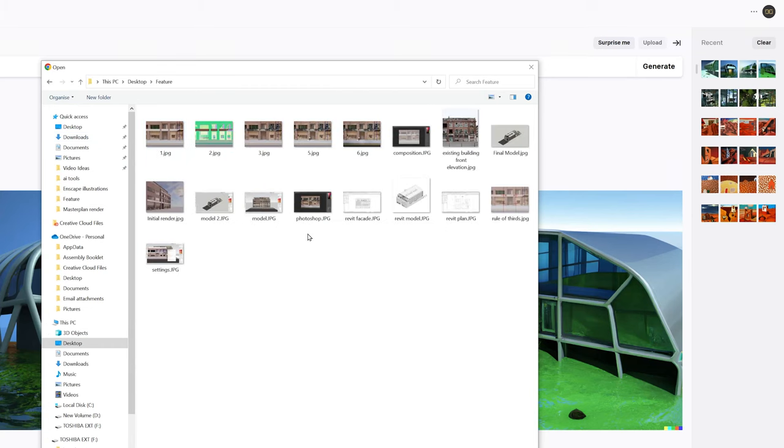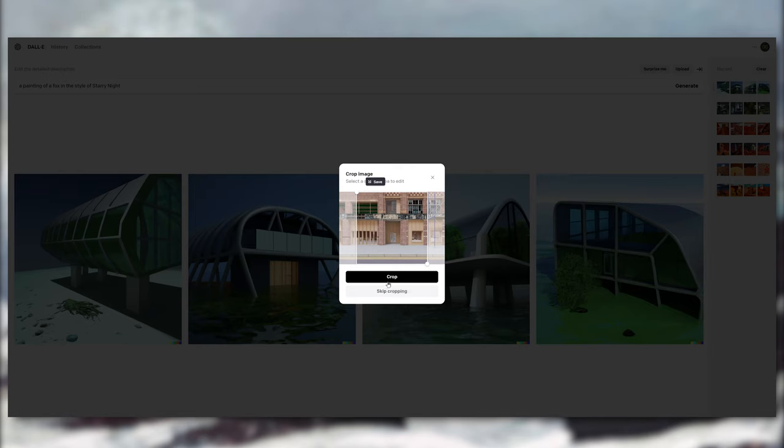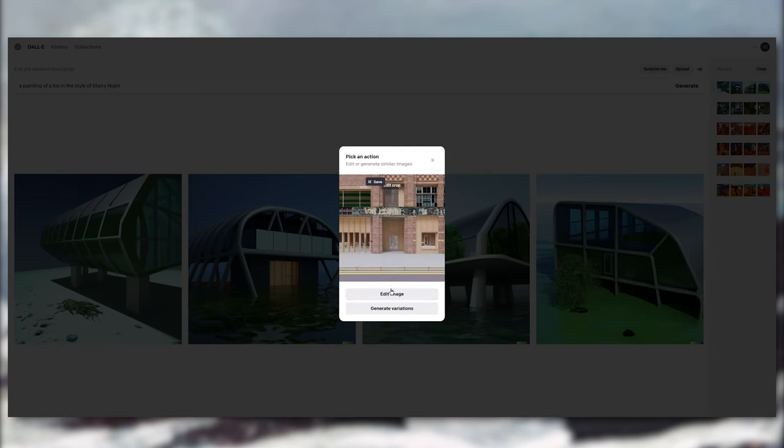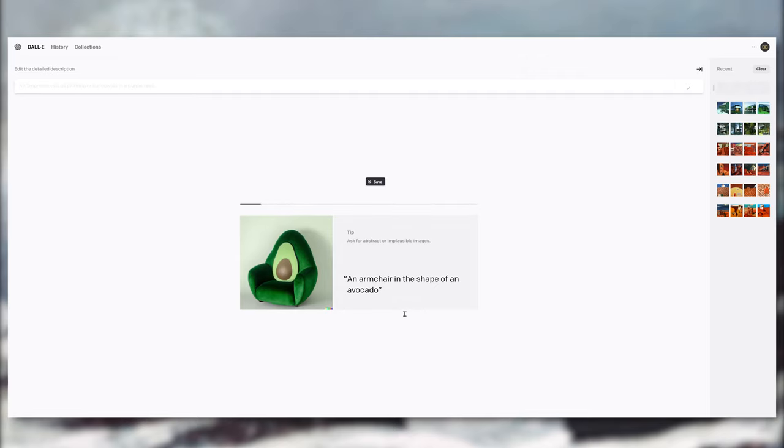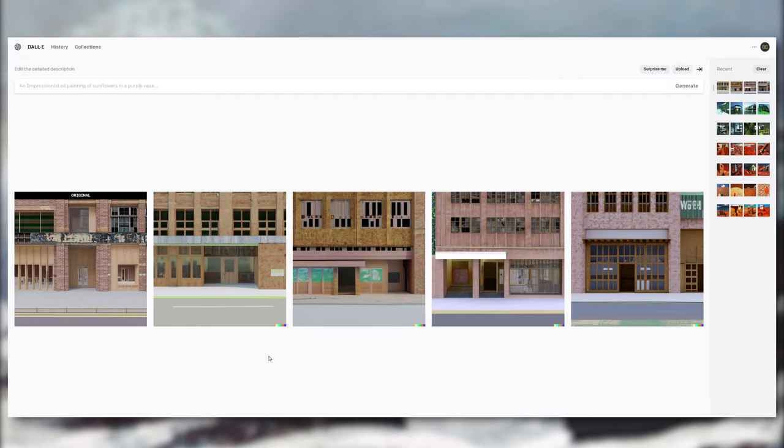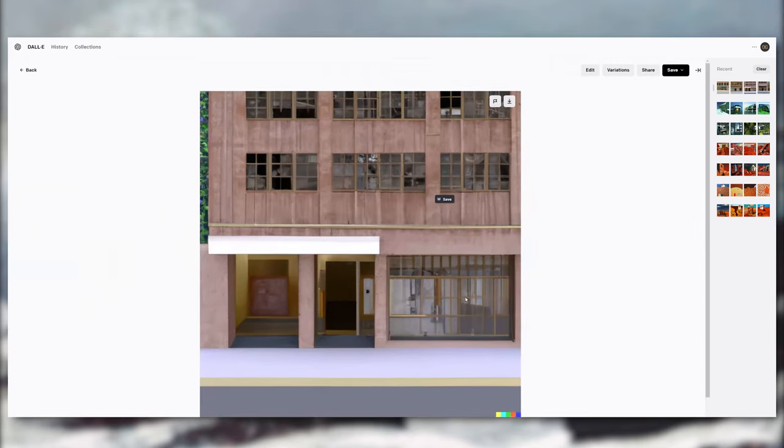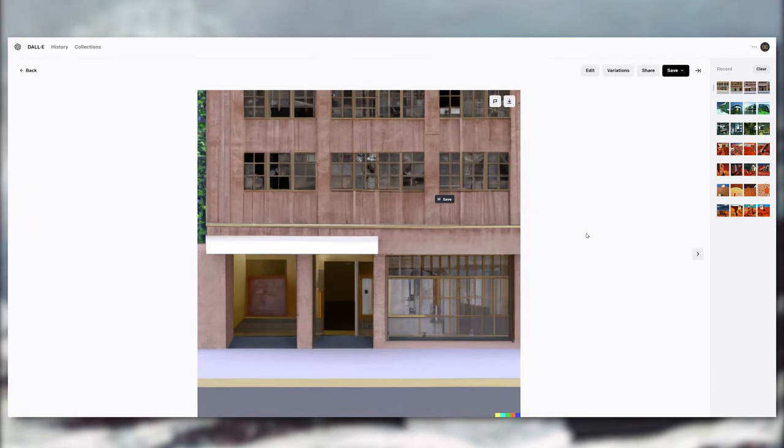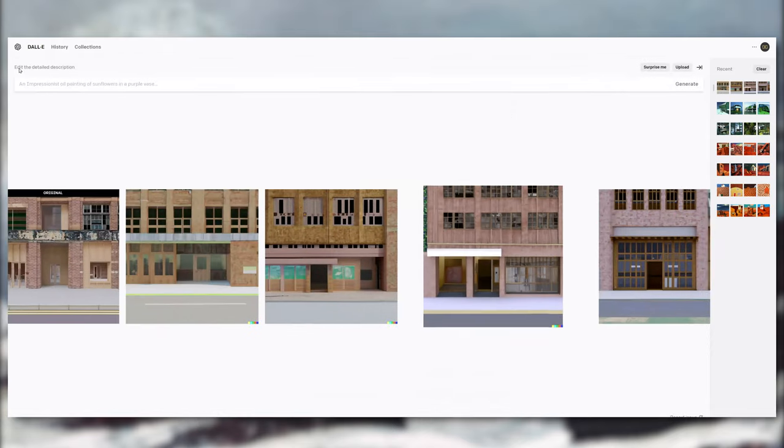Let's try uploading an image as a reference. I'm gonna pick this render, crop, and generate variations. Now that's pretty awesome! I actually think this is really great and I would totally see myself using this in my workflow if I just wanted to generate some ideas.